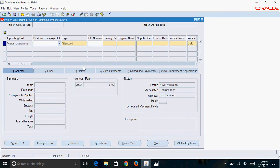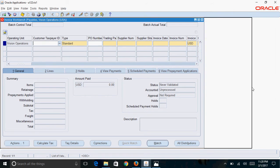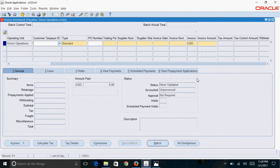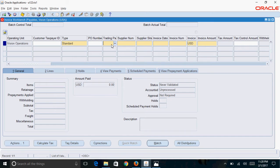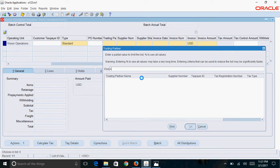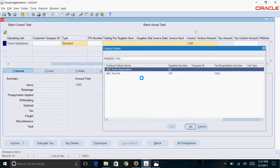This opens the invoice workbench. First, you need to enter the trading partner, that is the vendor from whom you receive the copy of the invoice. In this case, I will select ABC Tech organization supplier site, which is the address of the vendor.